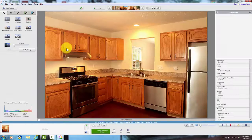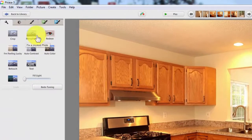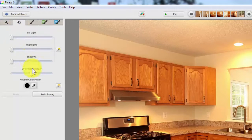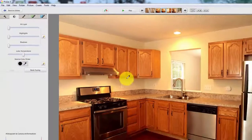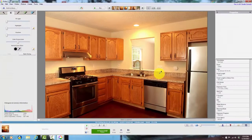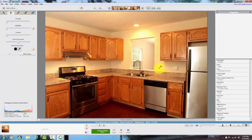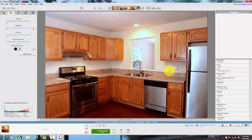To color balance it, go to this icon right up here, click the eyedropper tool, and then click something you know is white in the picture, like that. Look at that - that's what it looks like after you color balance it.